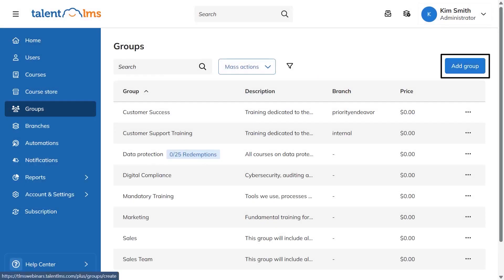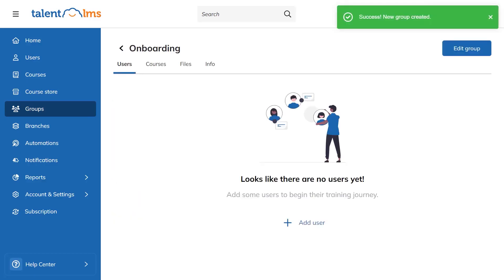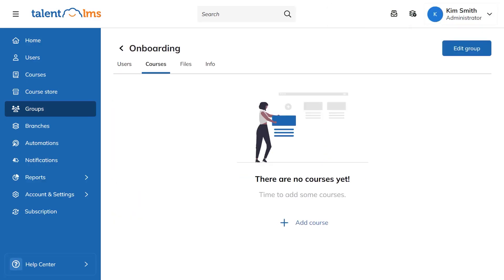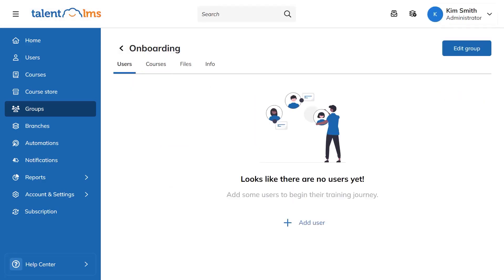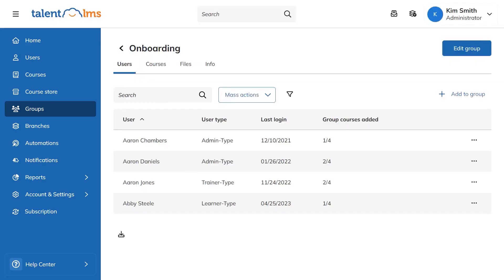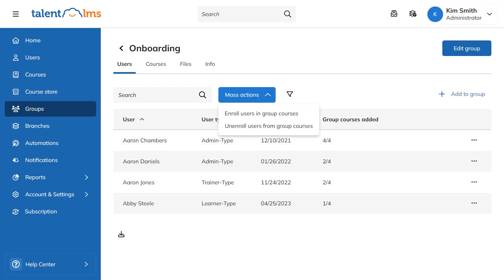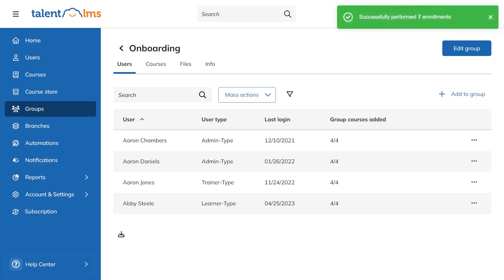Groups in Talent LMS make it easy to organize people and assign training in one move. You create a group from the sidebar by adding a name and a short description, then save it and open the courses tab to attach the courses that everyone in the group should take. After that, you add users and sync them with the group's courses so the right training appears on their dashboards. You can do this one by one, or use mass actions when you're onboarding a lot of people at once.